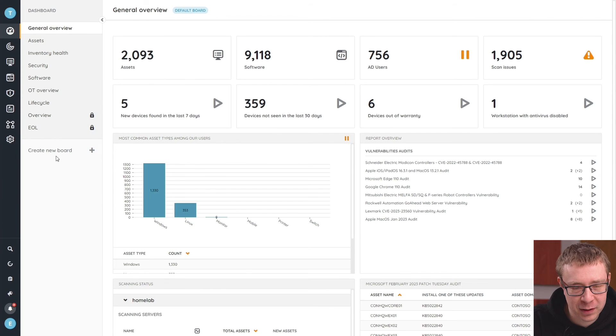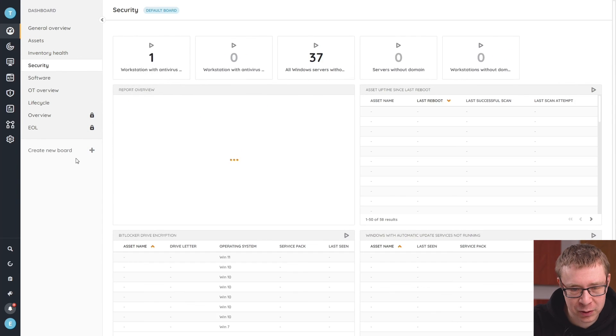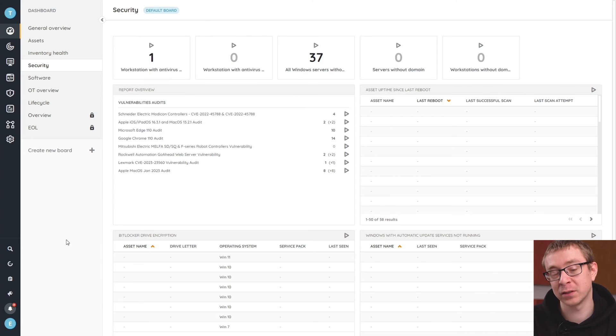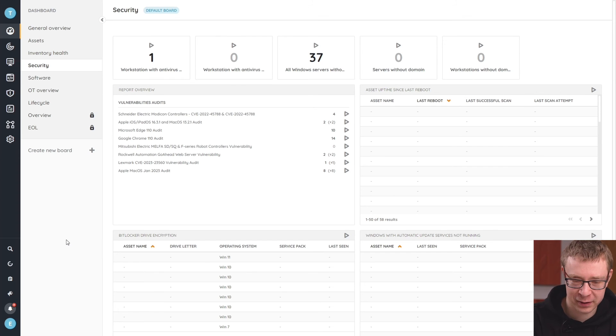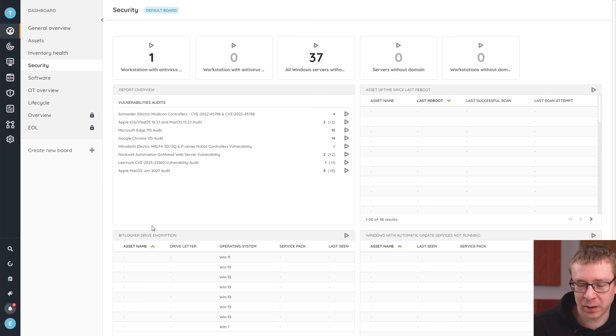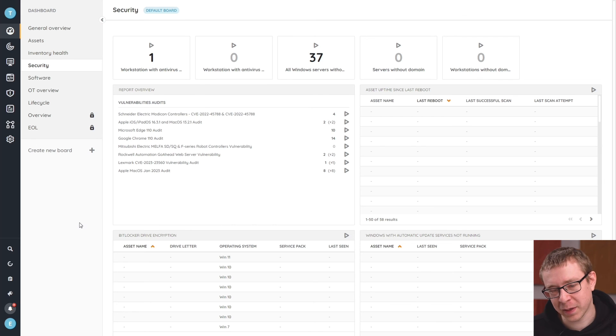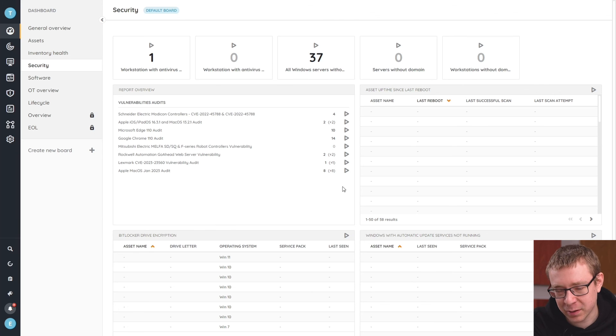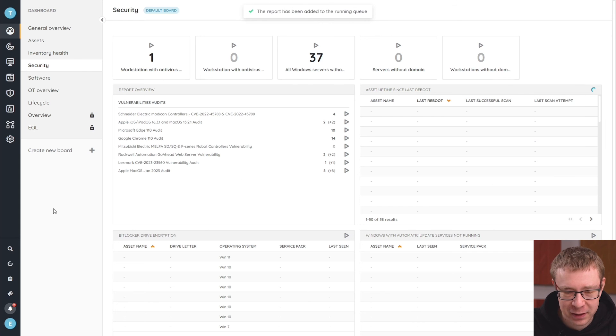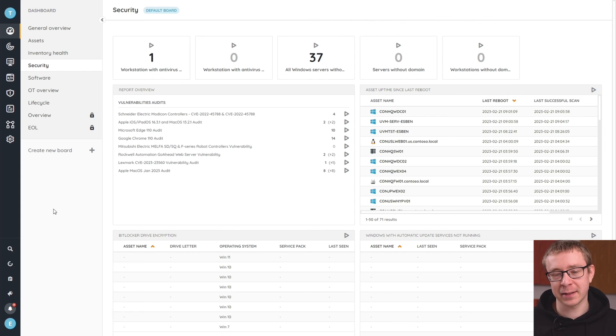Coming back to the dashboard, there is also a security-specific dashboard, which gives you more widgets on antivirus-related information, security and vulnerability audits, BitLocker encryption, automatic update settings, uptime, and more. Some of these reports haven't run yet, which is why they're still empty. But there's a lot of information there that gives you a better overview of your assets, their security status, their configuration status, and ensuring they're all in line with your security policies.